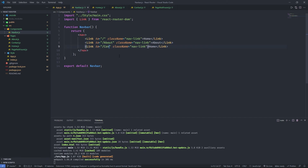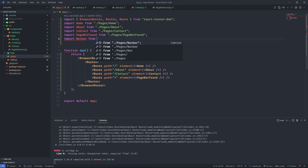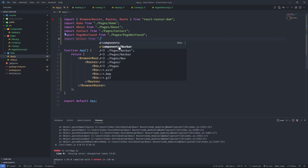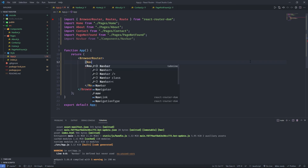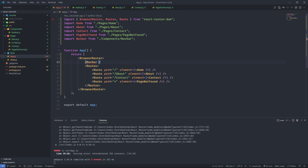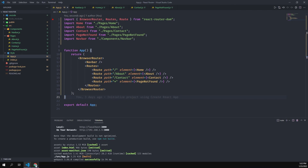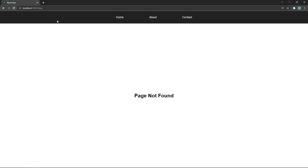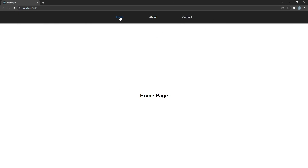Now the only thing left is to add this Navbar to the pages. We go back to app.js, import the Navbar component, and because the navbar will be the same on all pages we add it outside the Routes component — right before Routes, so it appears at the top of all pages. Let's open the browser again and see that the navbar is working. As you can see, when I click on the links I get redirected to different pages.